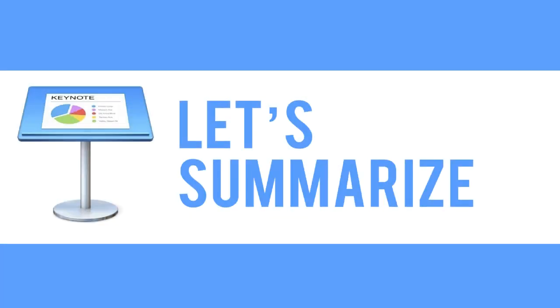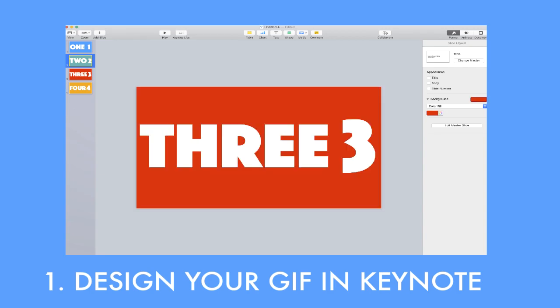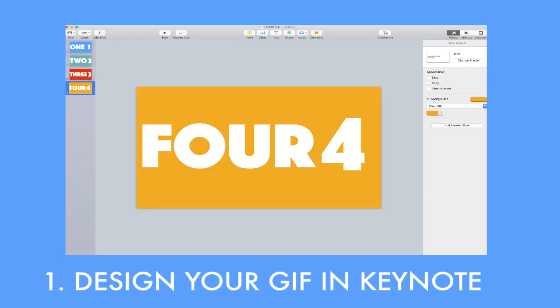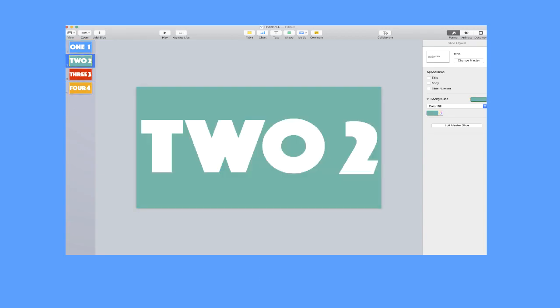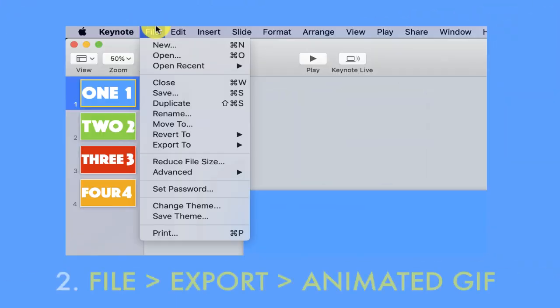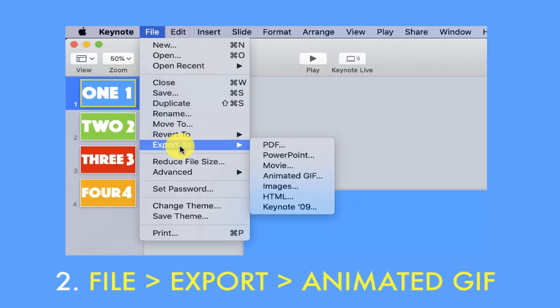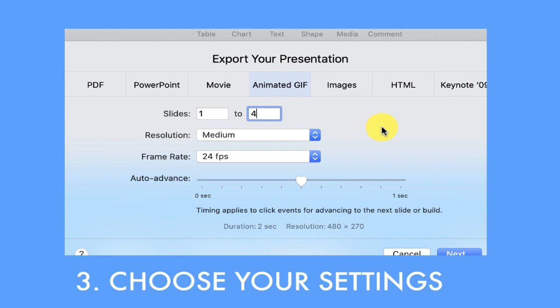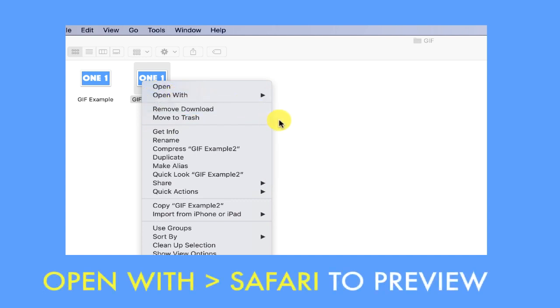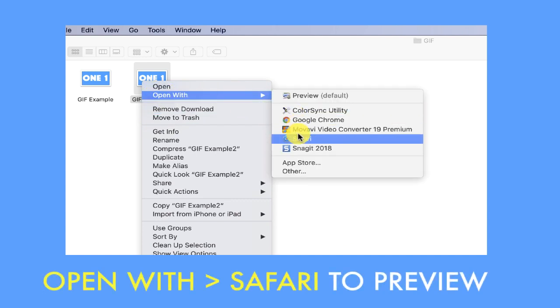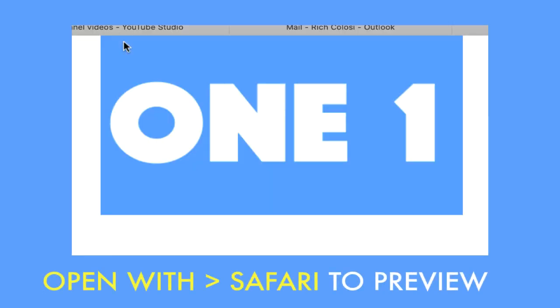Let's summarize. All you have to do is design your GIF in Keynote, select file, export, animated GIF, adjust your settings, save it to a location, and then from that location, if you want to preview how it's going to look, control click and open in Safari.